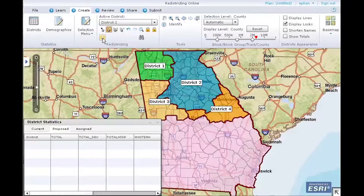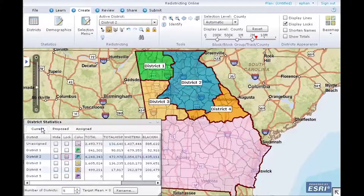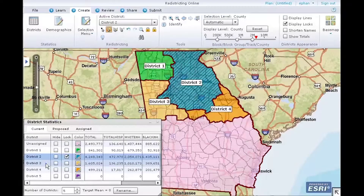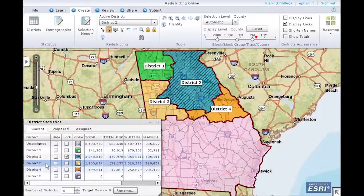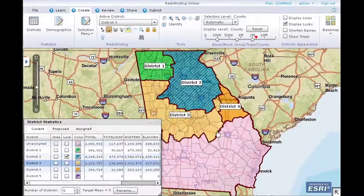Next, let's take a look at a concept called Locking. I can lock a district so that the district will not change while I make additional assignments. On the District Statistics window, click Lock next to the district you want to lock. The crosshatch on the map shows that District 2 is locked. In this example, let's make District 3 the active district. Using the Select Geographies by Rectangle tool, I'll draw a box around both locked and unlocked geographies. As you can see, the locked district stays intact. Let's undo the assignment using the Undo tool.